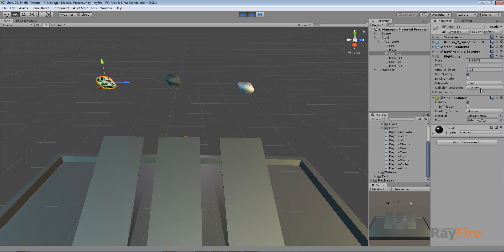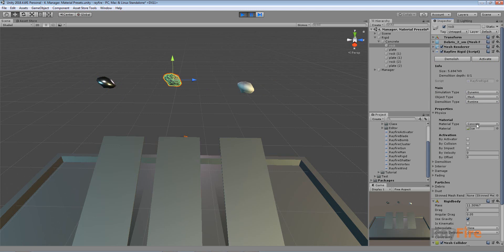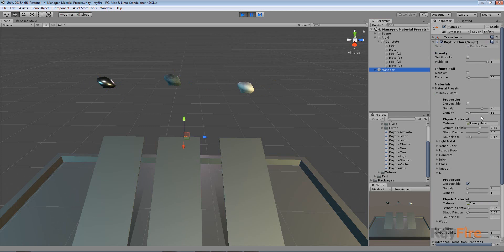If I select this object and go to the rigid body component, you can see the mass is 41 for heavy metal, concrete mass is 11, and ice mass is 3. Every object gets a different mass depending on which material type you set, and this is where you can change the density of the default material properties.